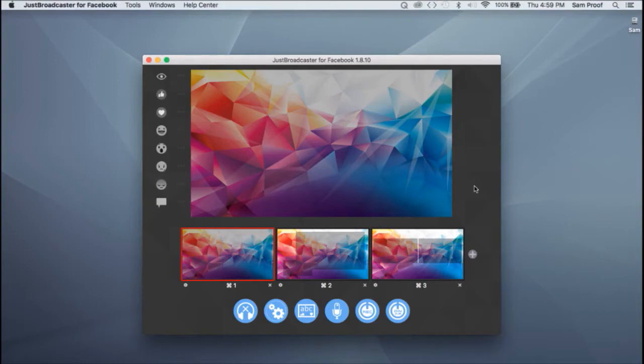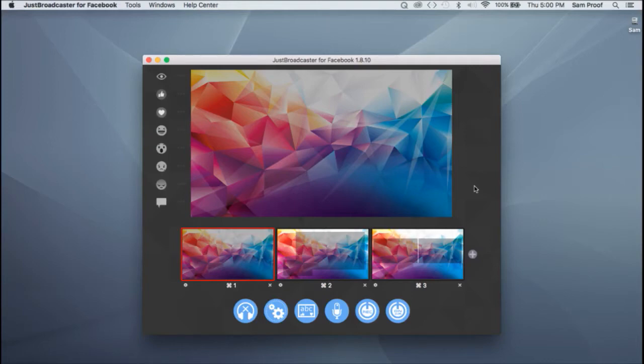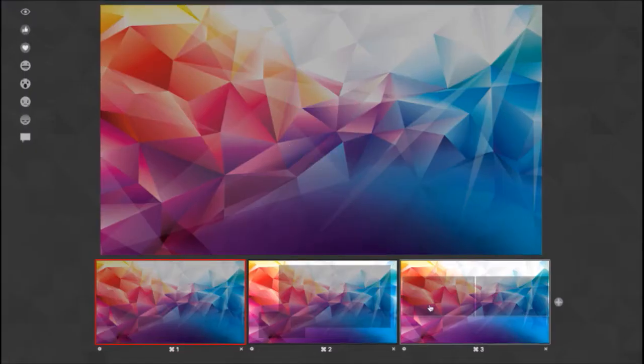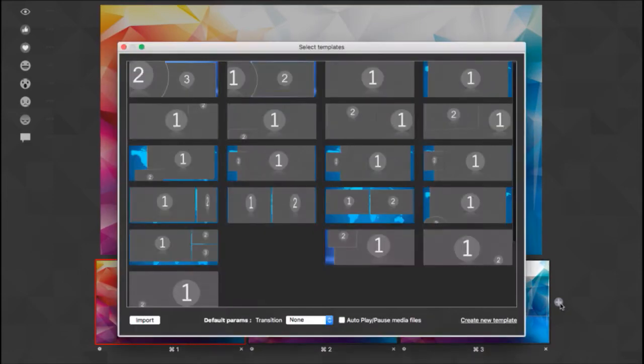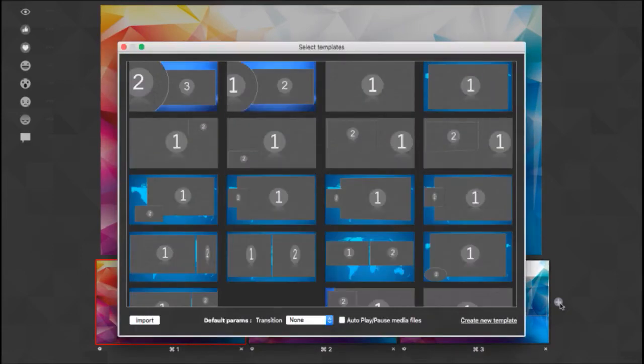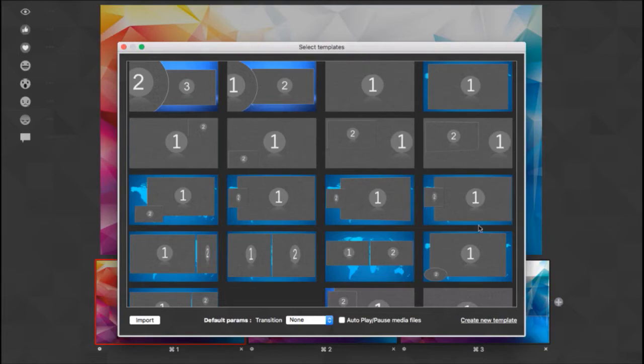Once you've downloaded and launched the application for the first time, you'll get a default setup with one simple scene. I've added a few from the templates already. To add a new scene, you just hit the plus button here. A pop-up window shows up with several different scene setups. I've actually created a few at the top there that you can see.